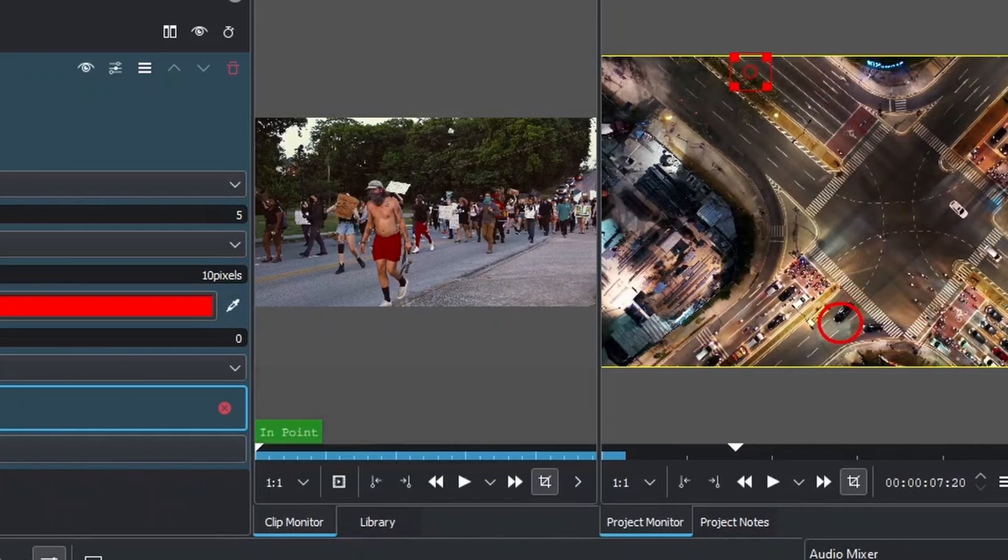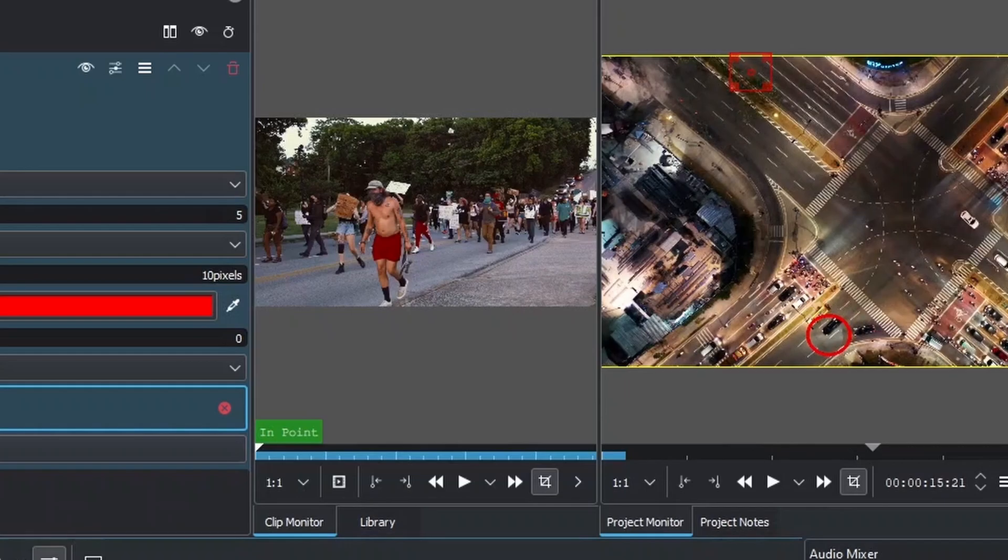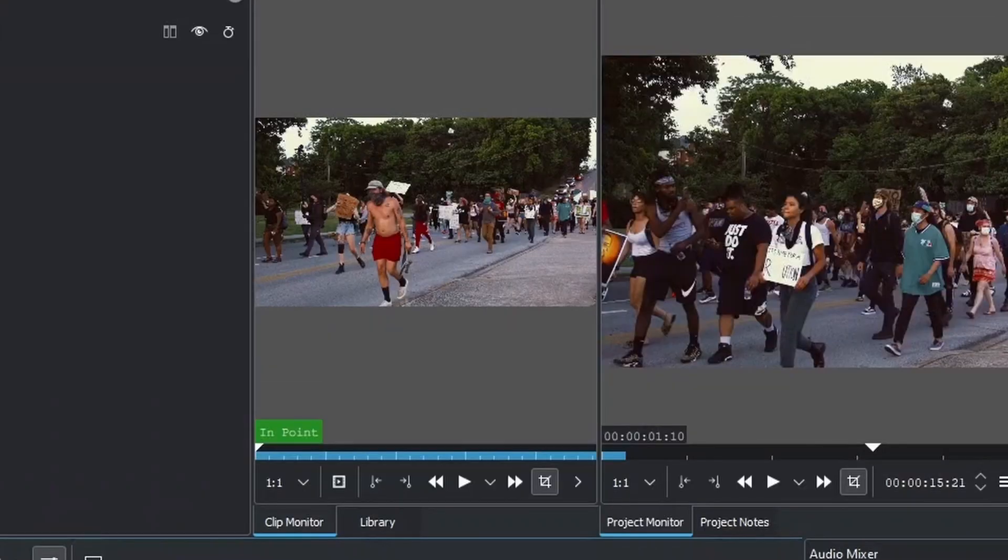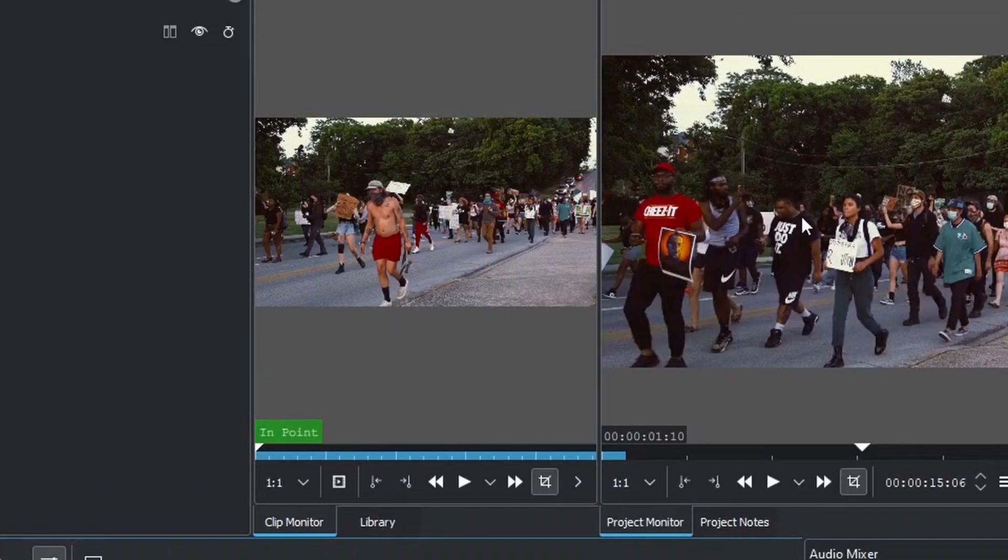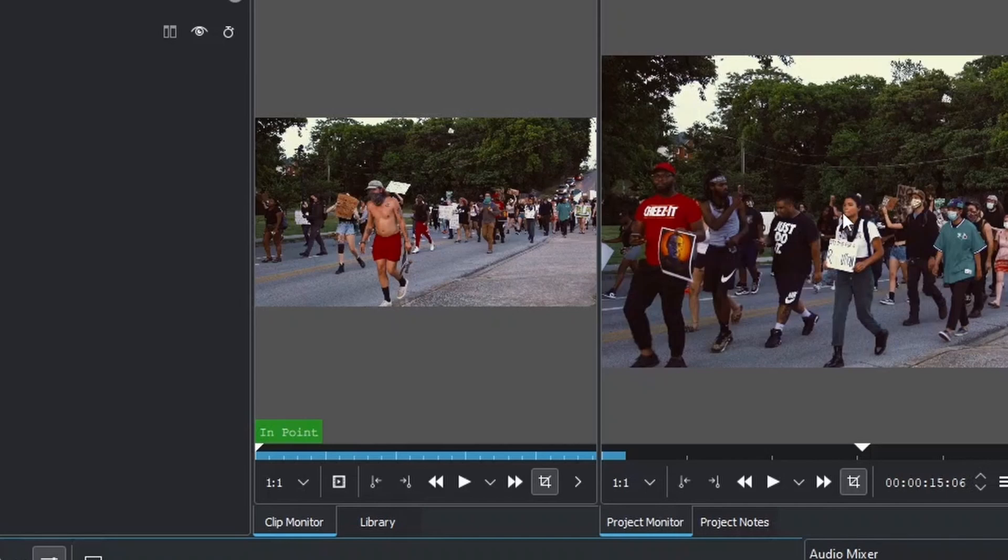That's the first example. Let's go to the second example. In this second example, we want to blur the face of this lady as she walks by.